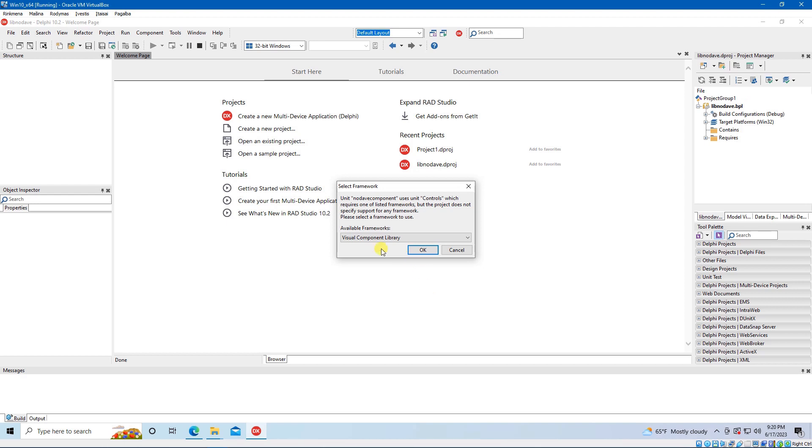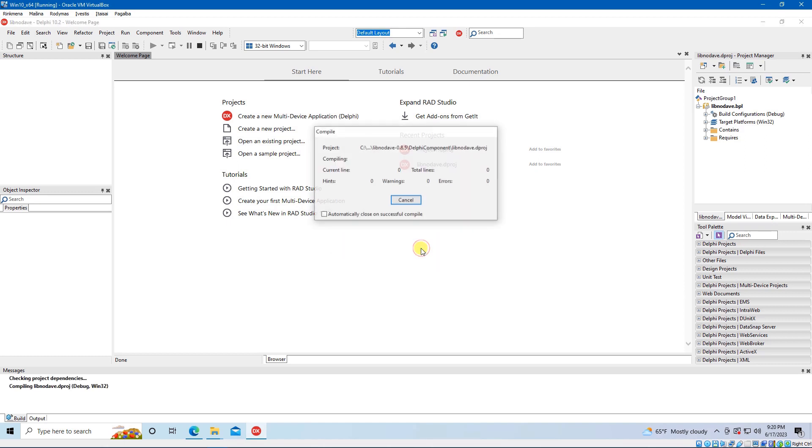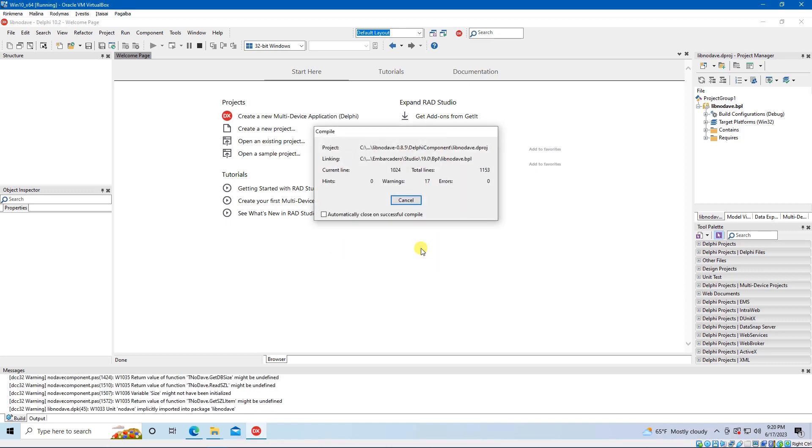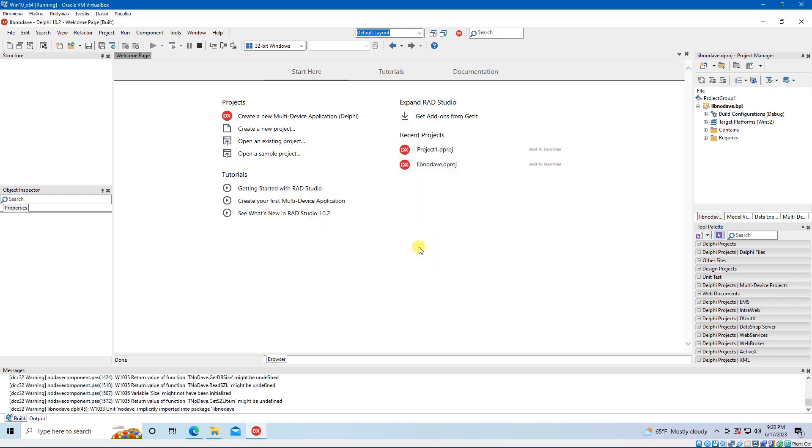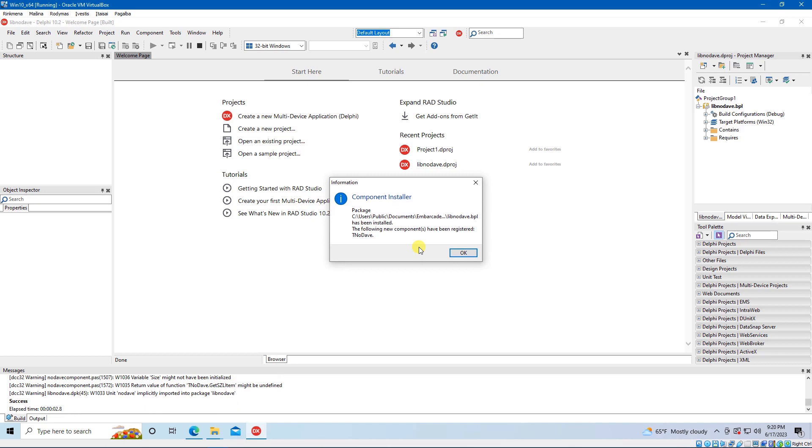Make no changes here and click OK. Package has been installed successfully and the TNoDaveComponent has been registered.